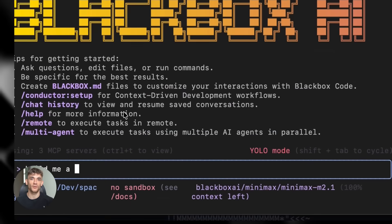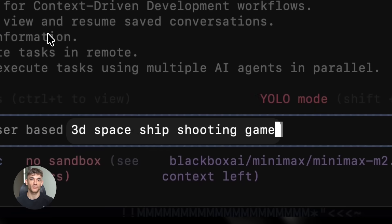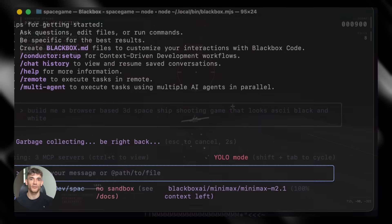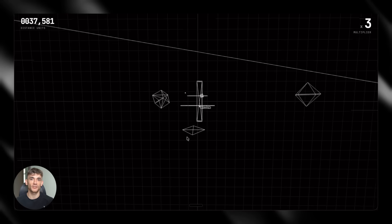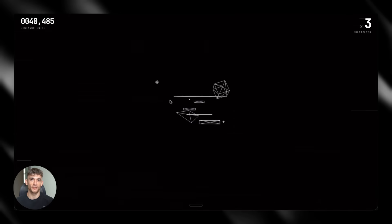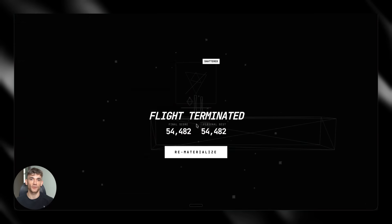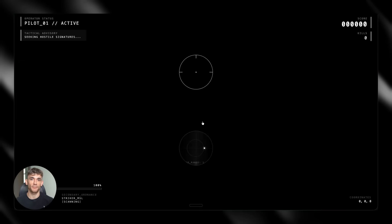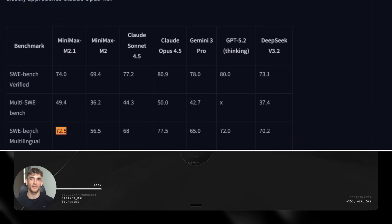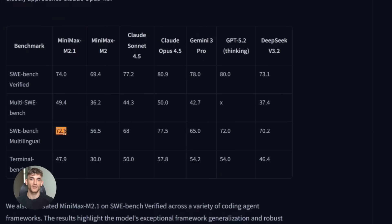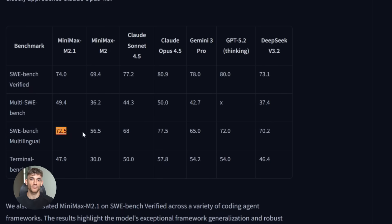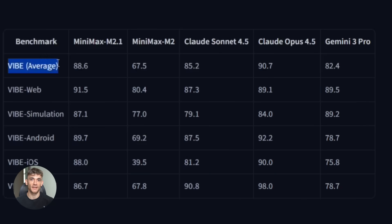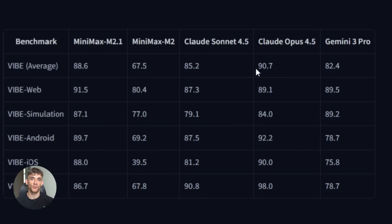It handles Python, Rust, Java, Go, C++, Kotlin, JavaScript, pretty much every language you'd actually use. And it's not just writing simple functions. It builds full stack applications from scratch. On the SWE multilingual benchmark, M2.1 scored 72.5%. Claude Sonnet 4.5 got 68%. On the Vibe full stack app test, M2.1 scored 88.6%. Claude got 85.2%. This is a free open source model beating paid enterprise models.